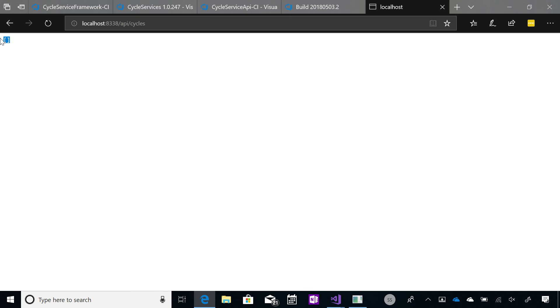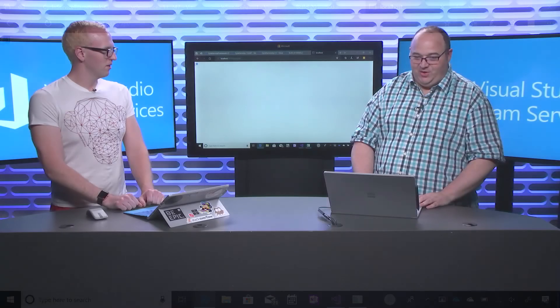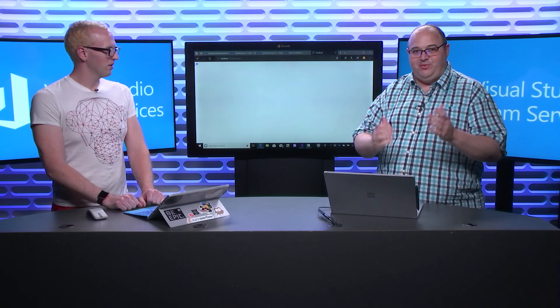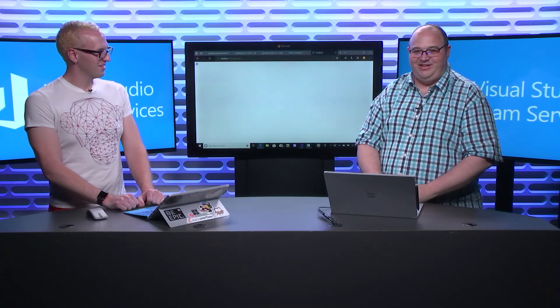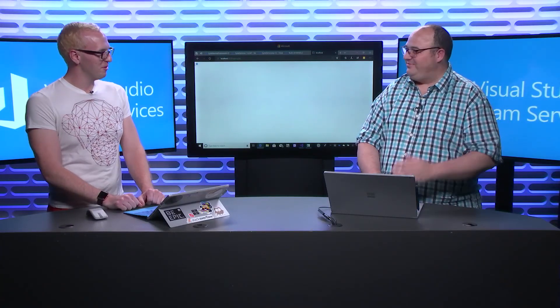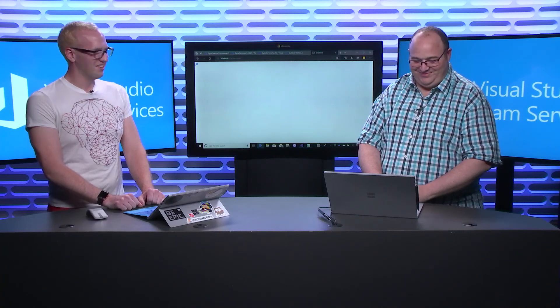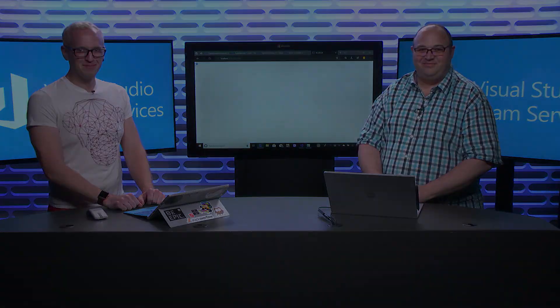Great. All right. So thanks for joining us. And Alex, thanks for coming along and being my wingman on this. Always happy to help. Fantastic. All right. Thanks, guys. Bye.